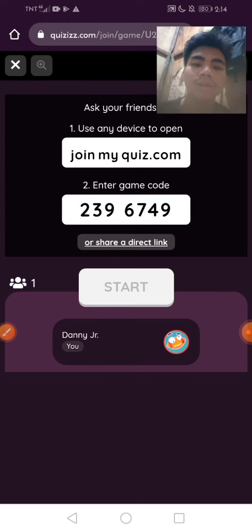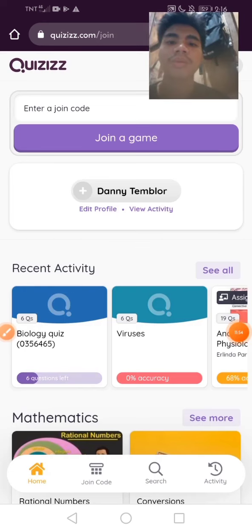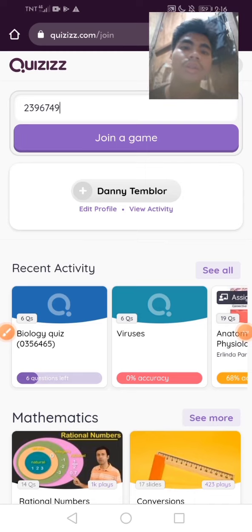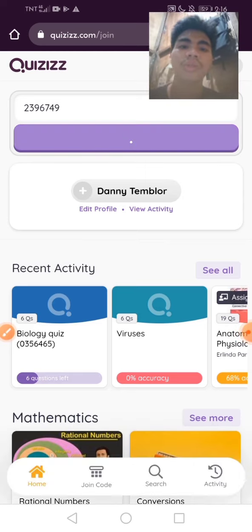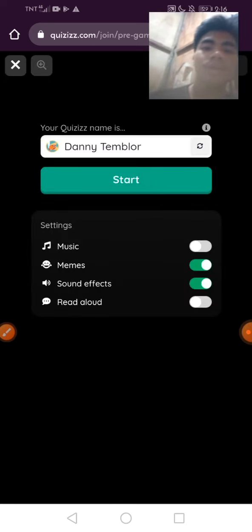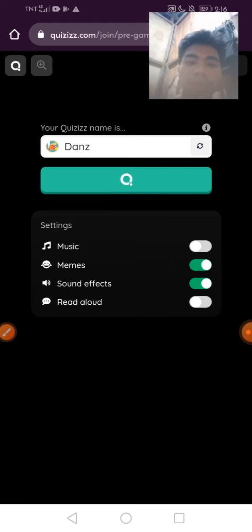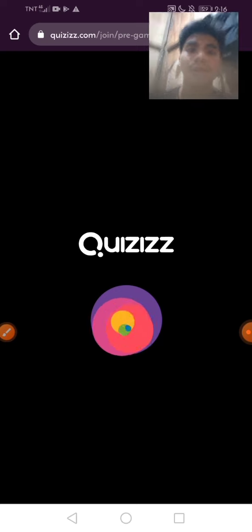After that, paste the code that we copied here, then join the game. Then you need to start — I need to change my name first. Start. Here we go guys, going to answer my quiz.